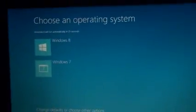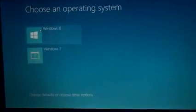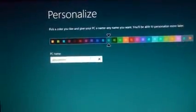Now it's asking me to select the operating system. I'm going to select Windows 8. Windows 8 has been installed and it's asking me to set up.